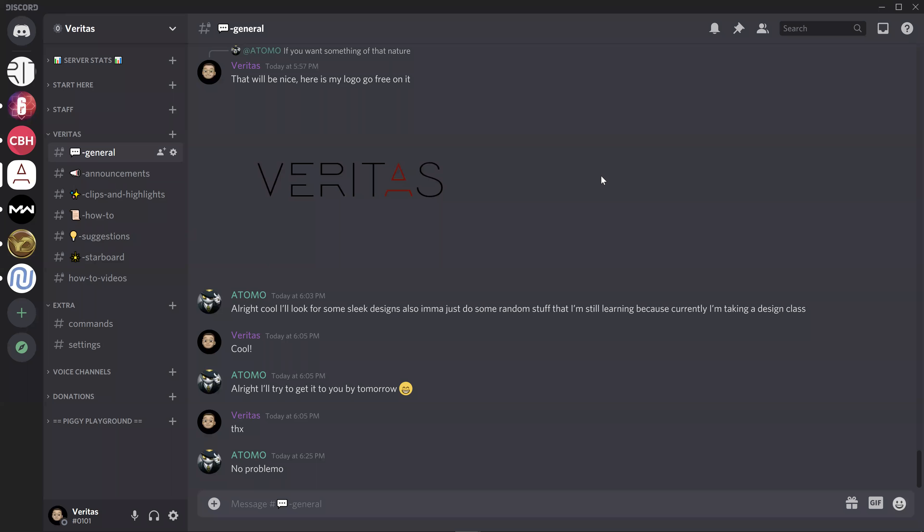Hey guys, today I'm going to show you how to download my scripts from my Discord. Basically, once you go into my Discord, you will find a link in the description of this video.